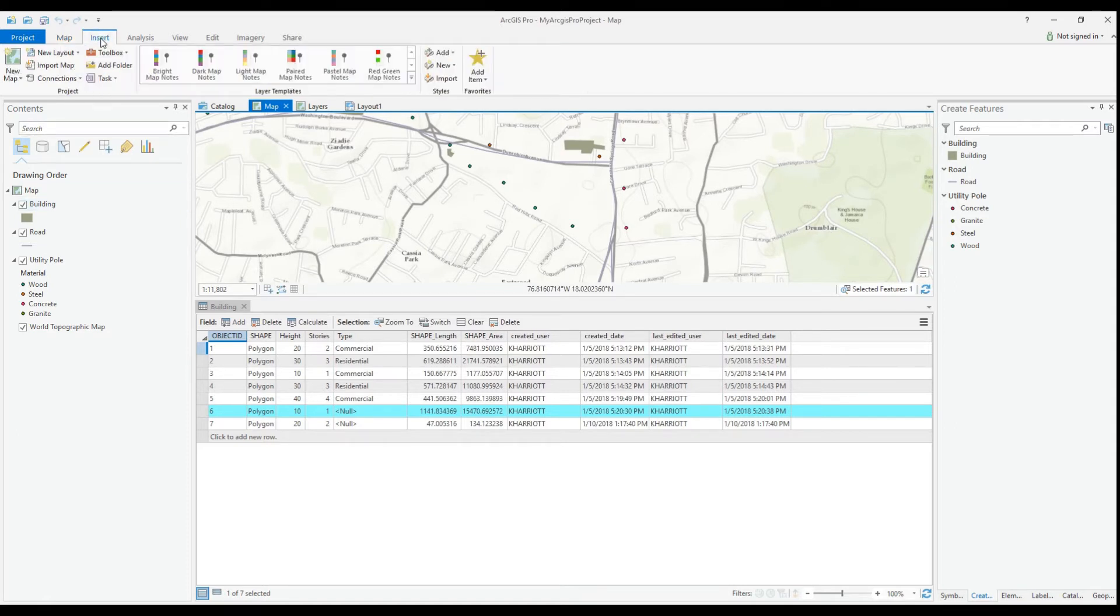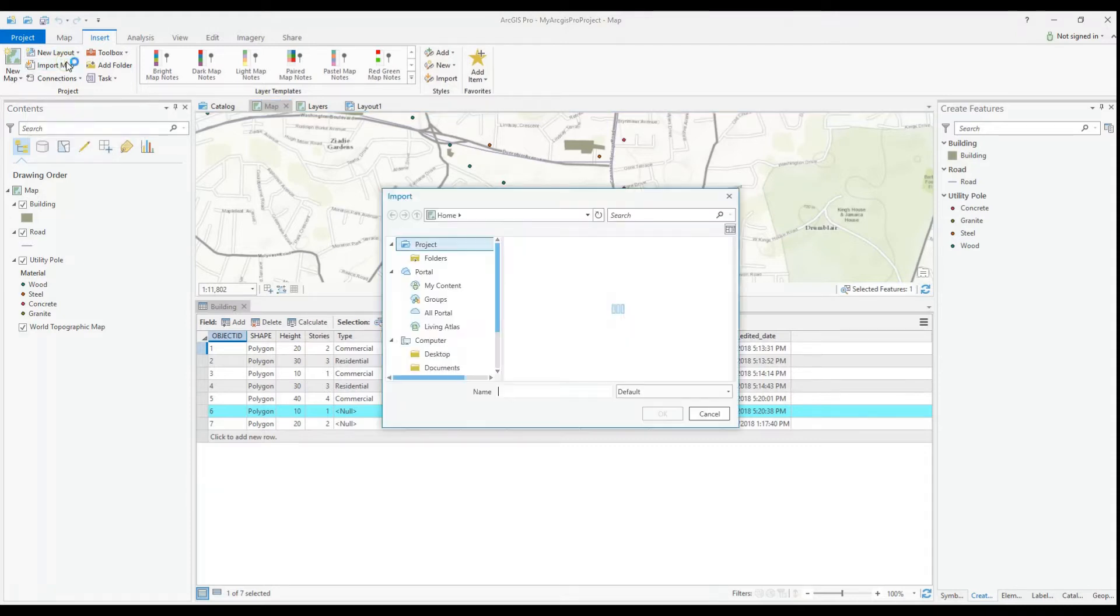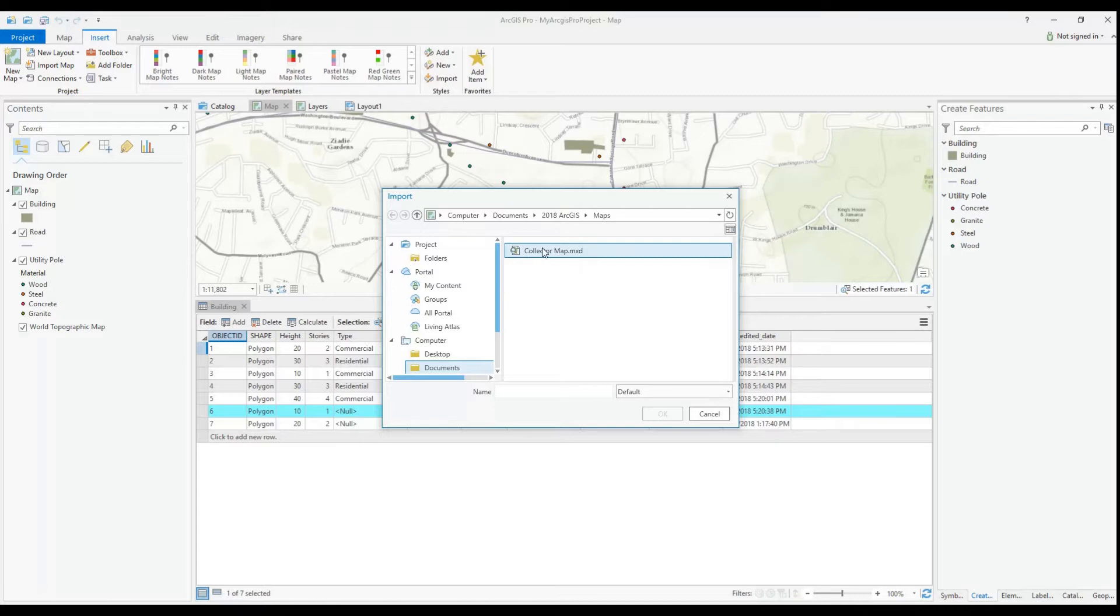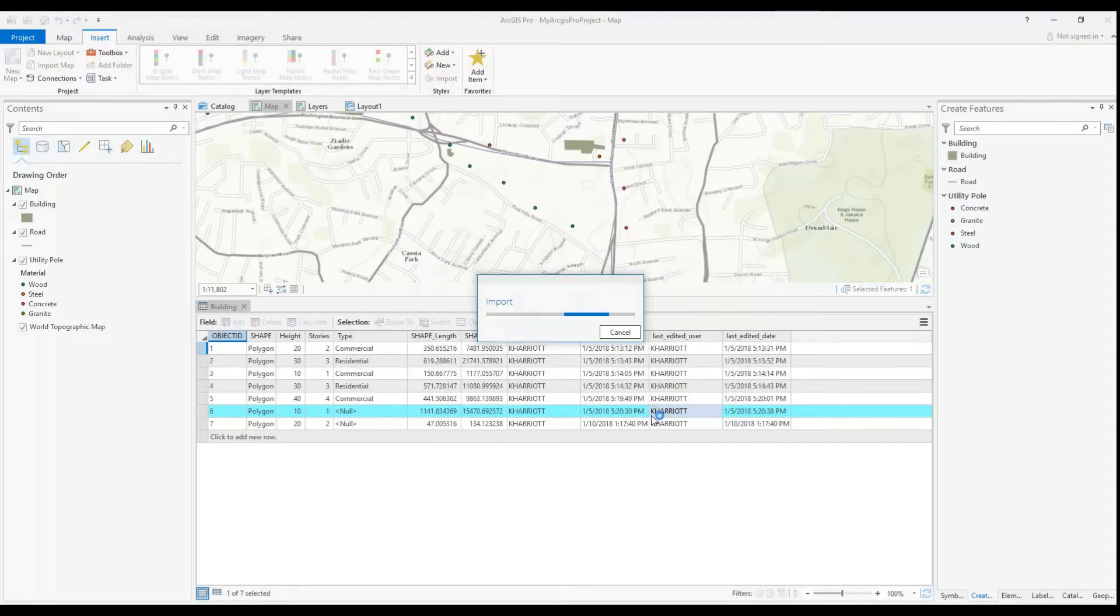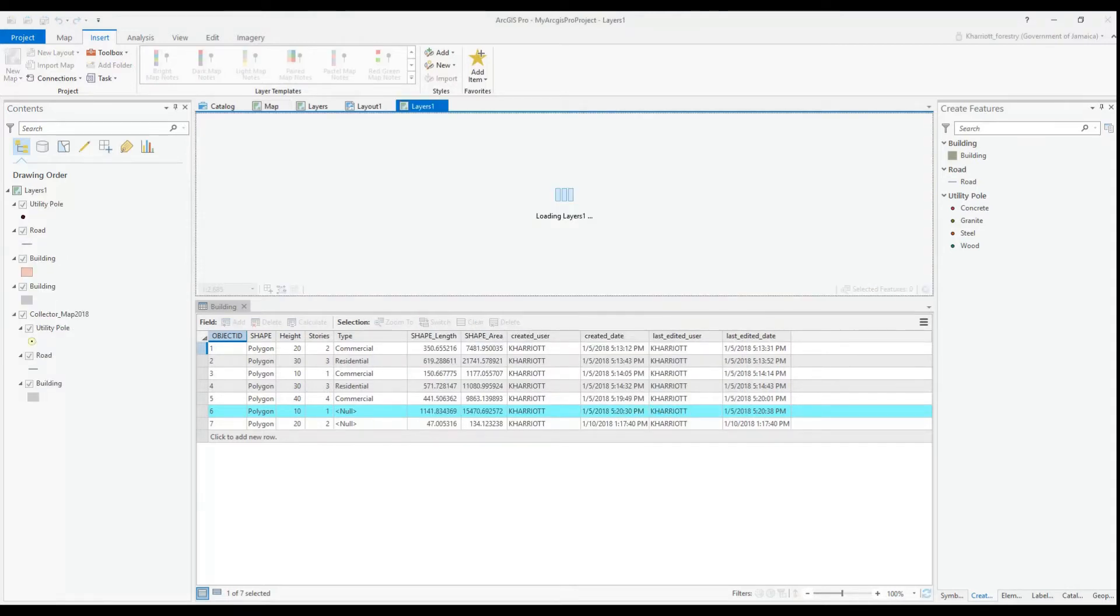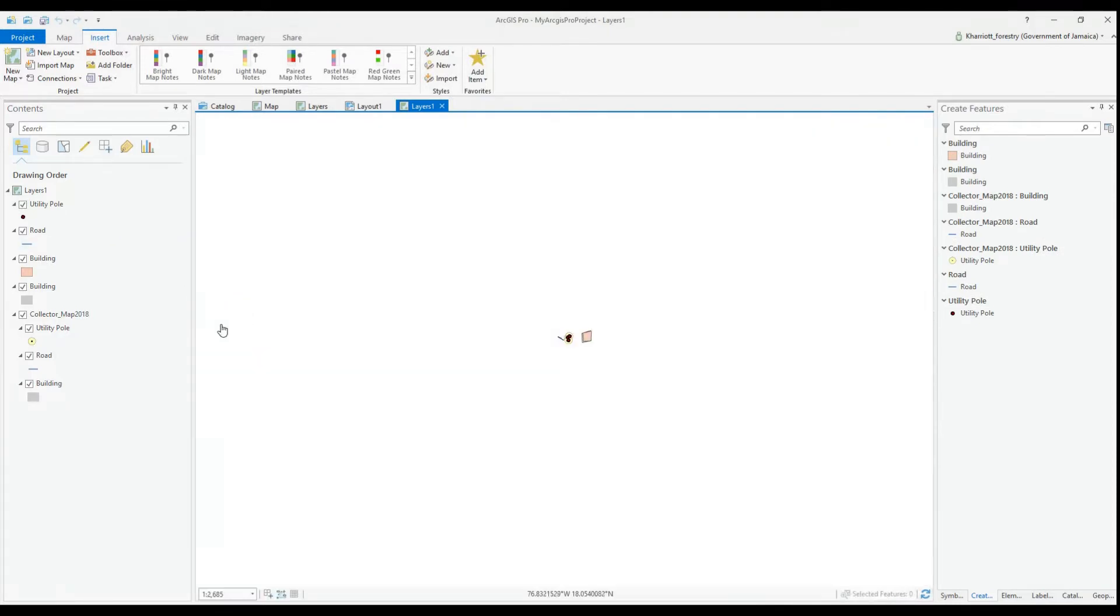You are allowed to import MXDs into ArcGIS Pro as either a map or a layout, but you can't open projects in ArcMap. Projects are one of the file types given to an ArcGIS Pro document. Another thing to add is that once you update a layout, once you update that MXD in ArcGIS Pro, when you open it in ArcMap, you won't see the changes.